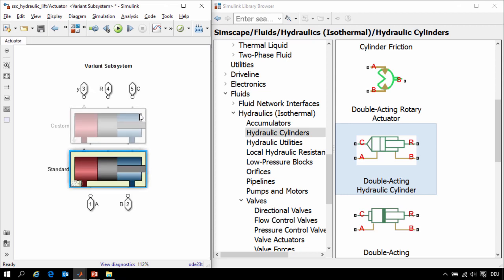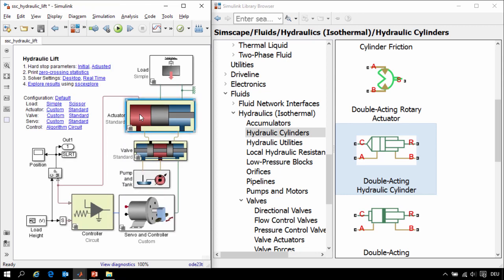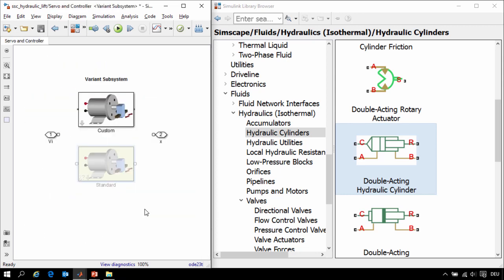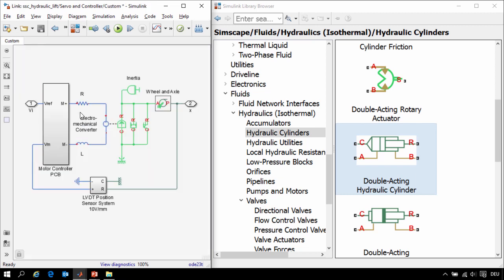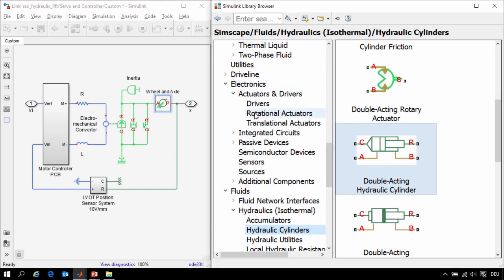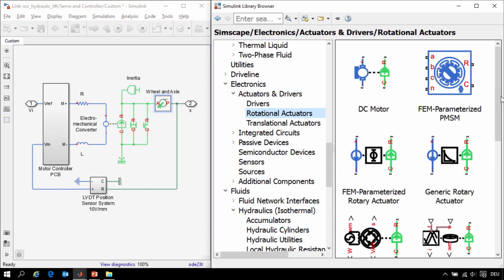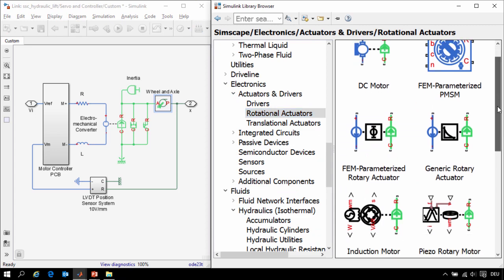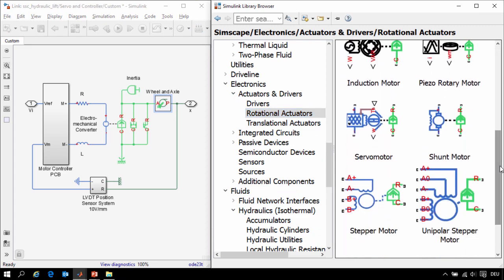The same applies to electrical and mechanical systems. If we look at our model of the DC motor we used electrical and mechanical components from the Simscape Foundation library to model the electrical circuit, the mechanical system, as well as the gear model. If we look in the add-on library for Simscape Electronics we can see there's an entire library of motor models that we could have used.